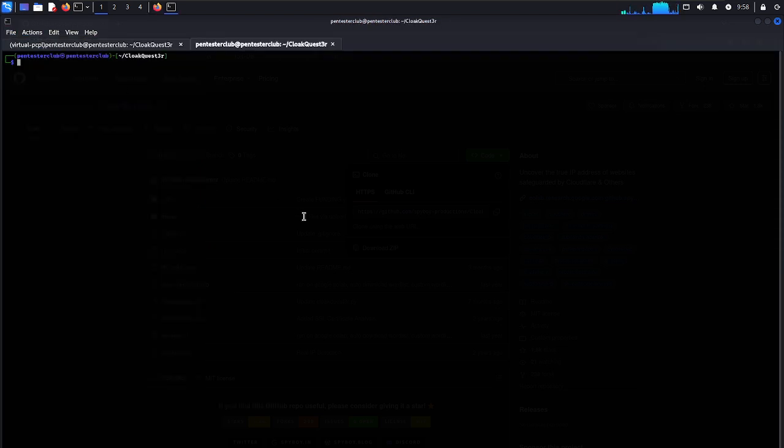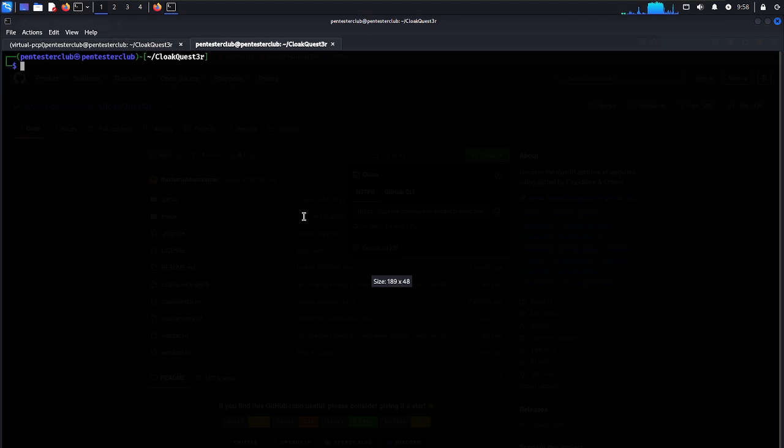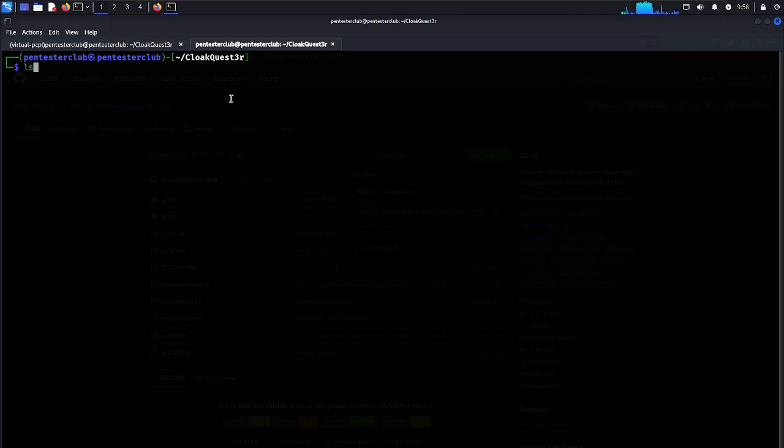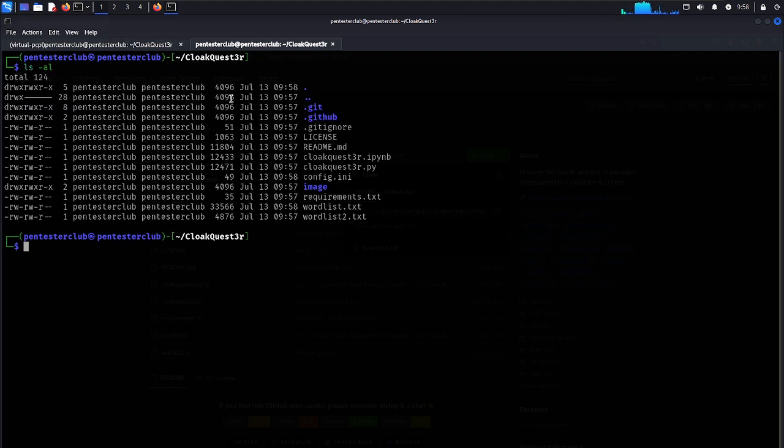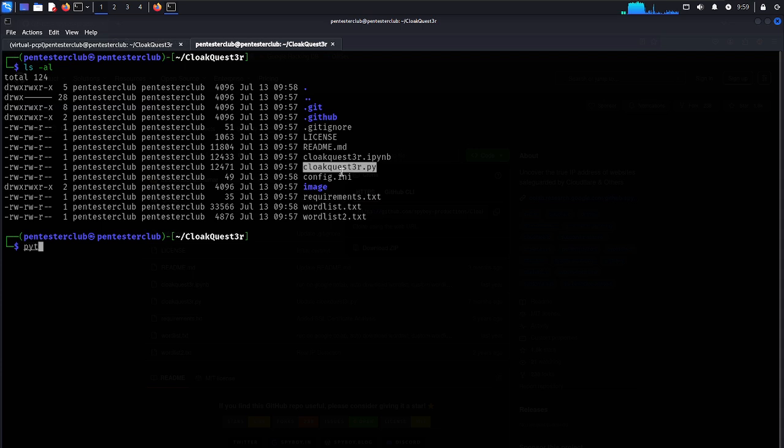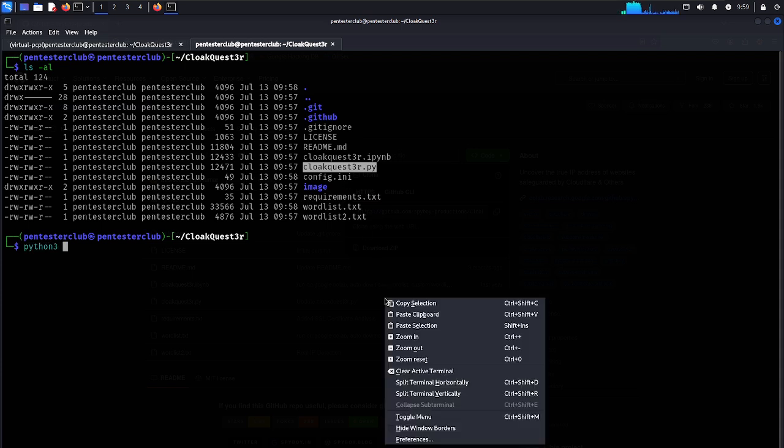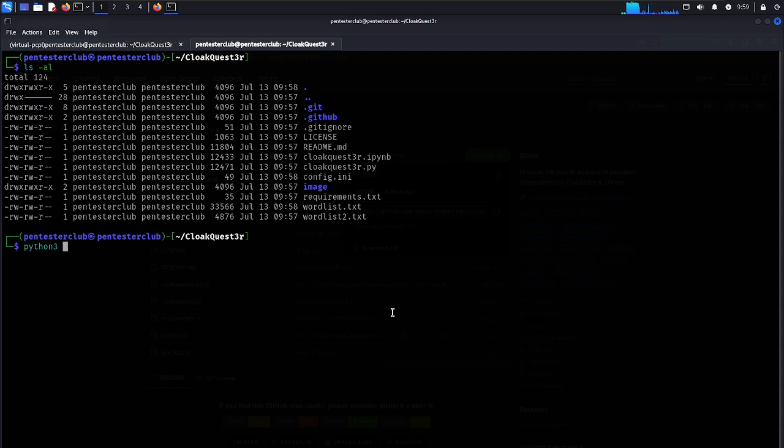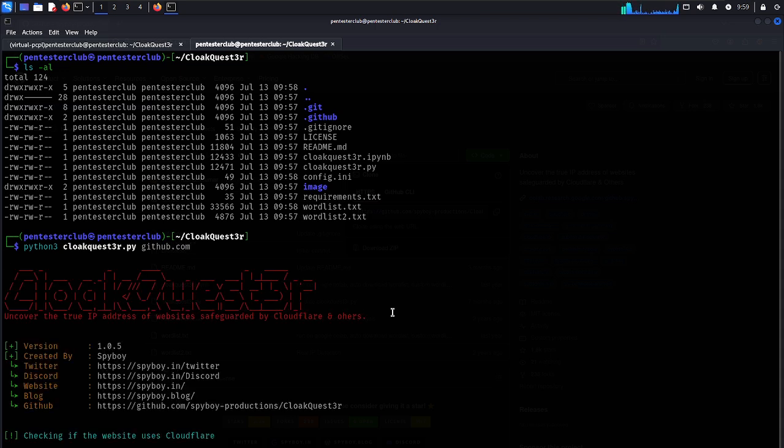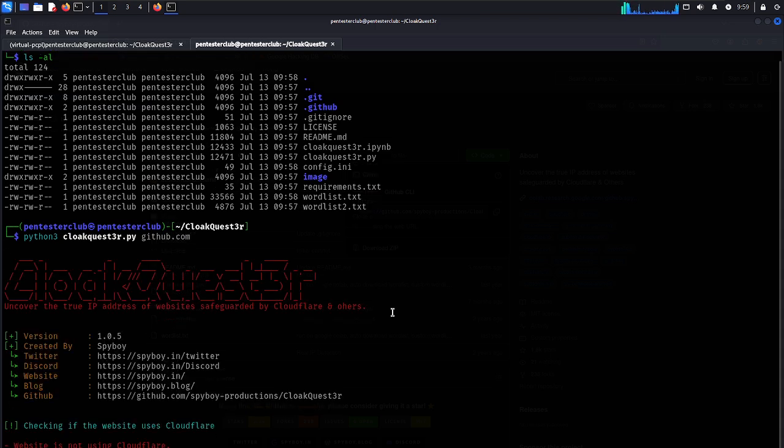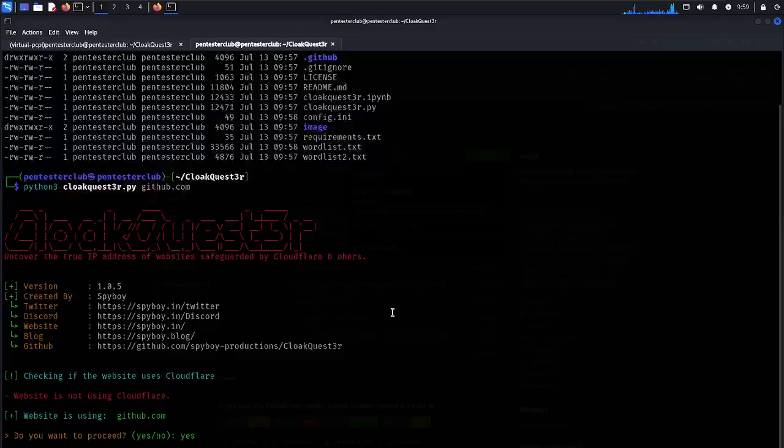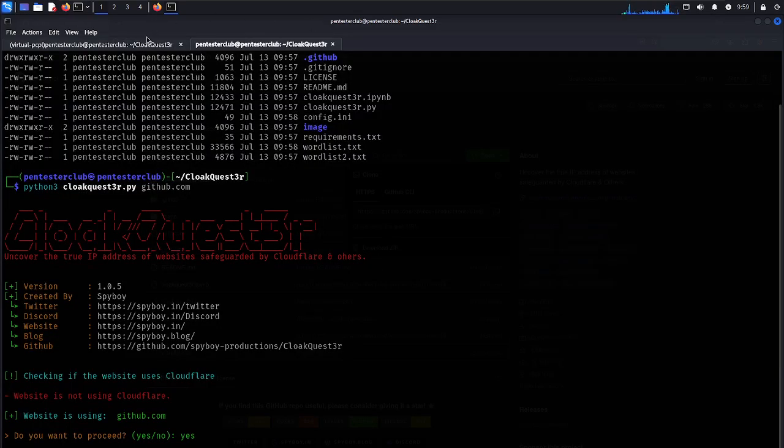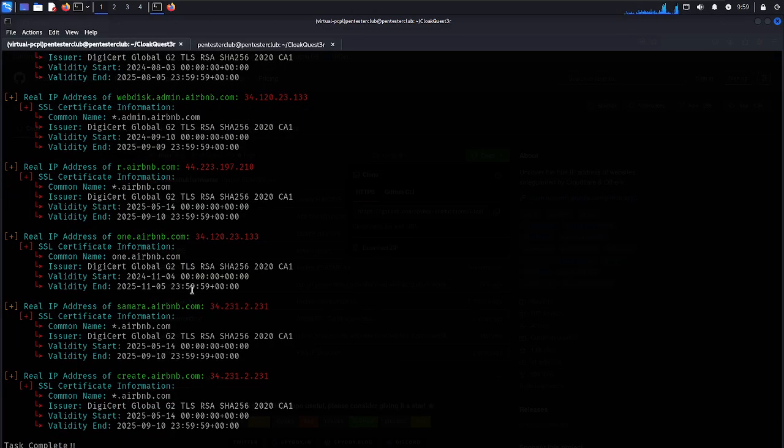Now let's try with another one. I am typing here, let me just go to github.com. Let's try here. Yes. So we have identified the GitHub real IP address here.